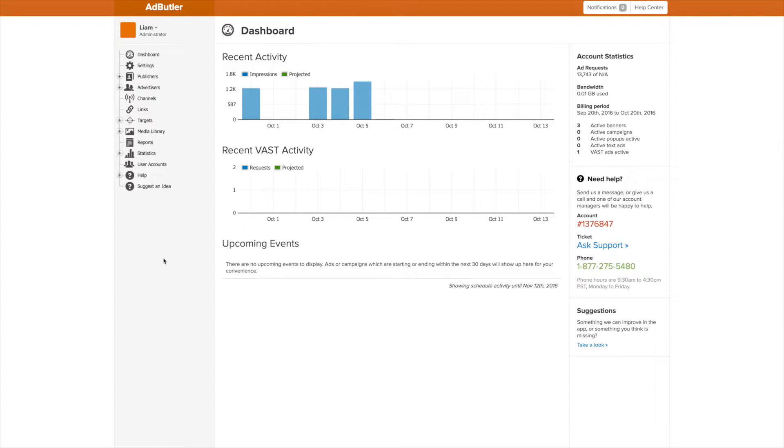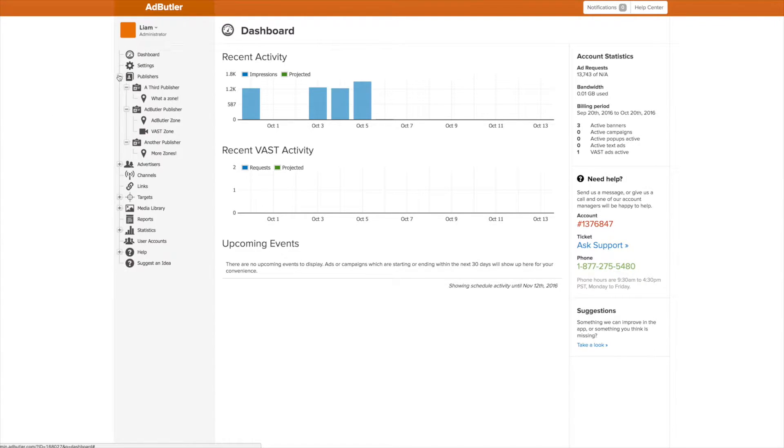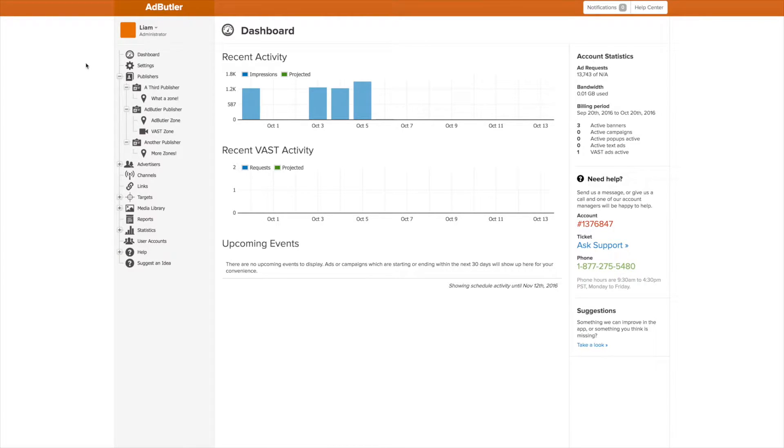The Admin account has access to everything in the dashboard: all the publishers, all the users, all the billing info, and all the settings. The Admin account is the be-all, end-all to user accounts.